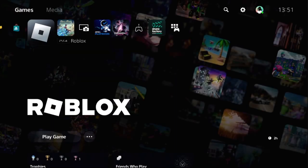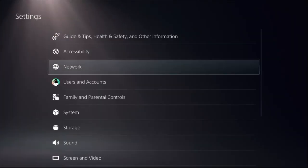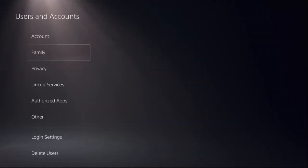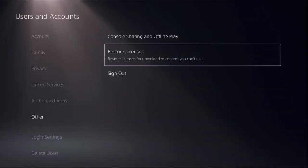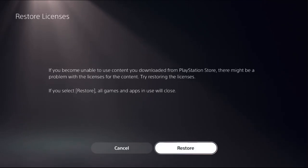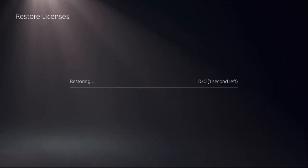Once done, choose settings and then select users and accounts. Choose other option on the right side, select restore licenses, then we need to select restore. This will take around four to five seconds to complete the process.